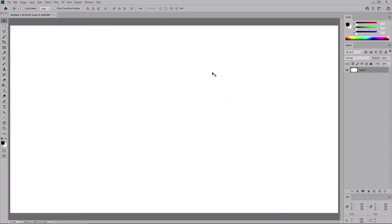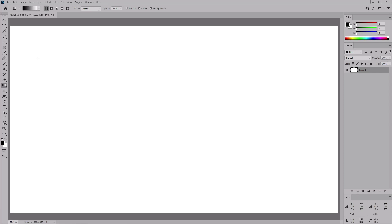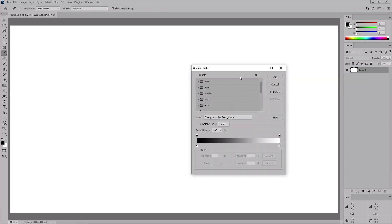Moving to Photoshop, the easiest method that you can use to apply a pastel gradient background is by selecting the gradient tool from your toolbar. Click this gradient thumbnail from the control panel, which will open the gradient editor.